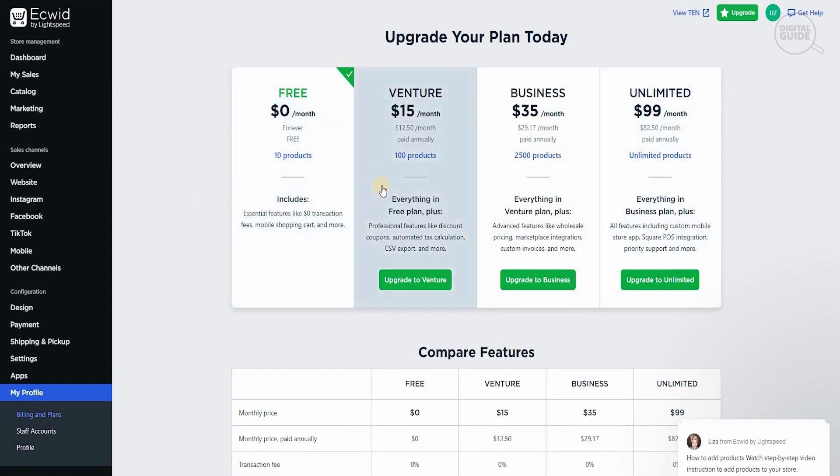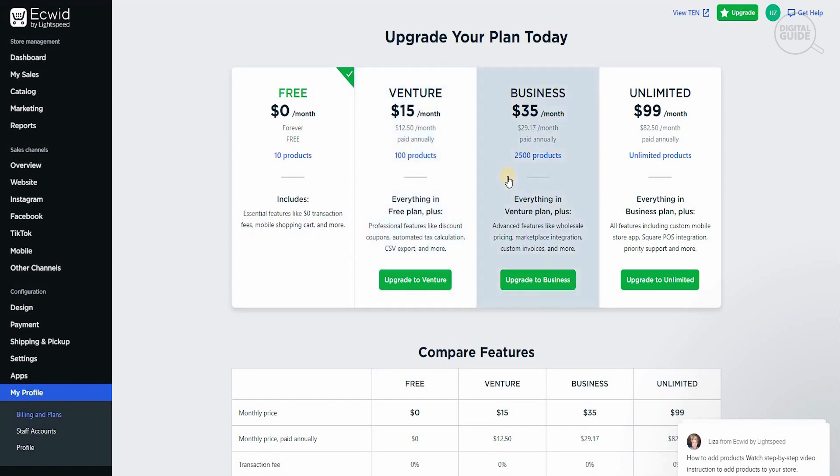If you go to the venture tier, you can pay $15 per month and get 100 products. If you pay annually, you can pay $12.50 per month and get 100 products. For business, for $35 per month, you can put 2,500 products. And obviously, if you pay $99 per month, you can get unlimited products.